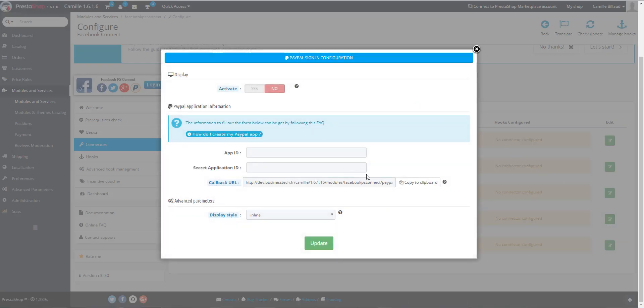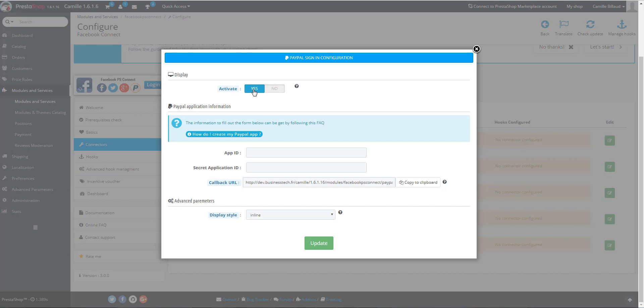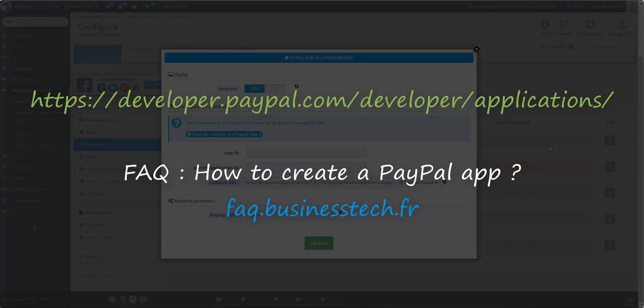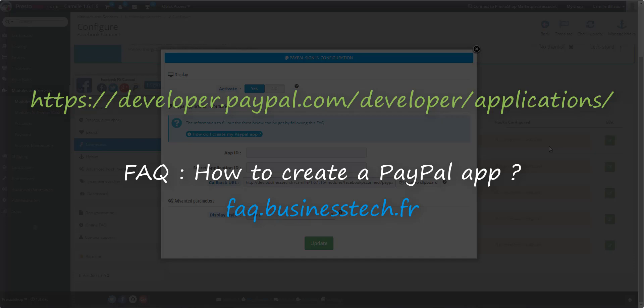You get a form to fill out to configure the connector. To do this, you must create a PayPal app. Select Yes to show the connector when it has been created. Then, you have to go to the following URL. You will also find this link in our FAQ about the PayPal connector creation just above the video.